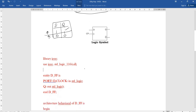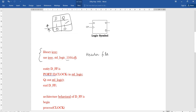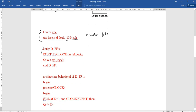Now I am going to explain how to write the program using VHDL language. In VHDL, there are three parts. The first one is known as the header file. The header file is the common file for all VHDL programs — that is: library IEEE; use IEEE.std_logic_1164.all. The next part is the entity declaration.